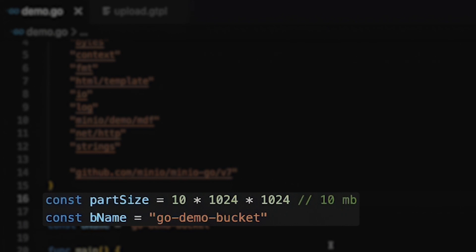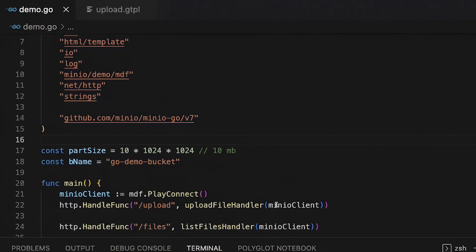Also, I'm going to put everything into my Go demo bucket, and I'm creating that Go demo bucket with this Play Connect. Now, I'm going to be reusing this MinIO client both as an upload file handler and a list files handler.